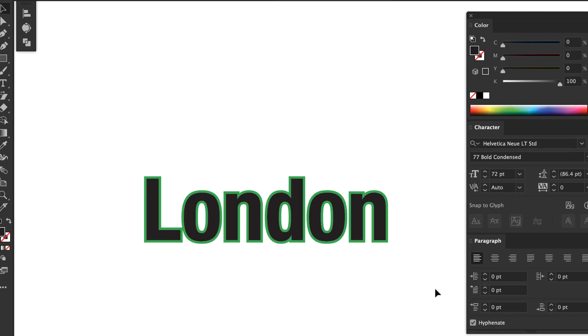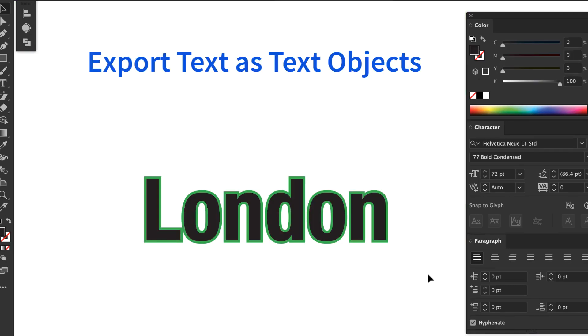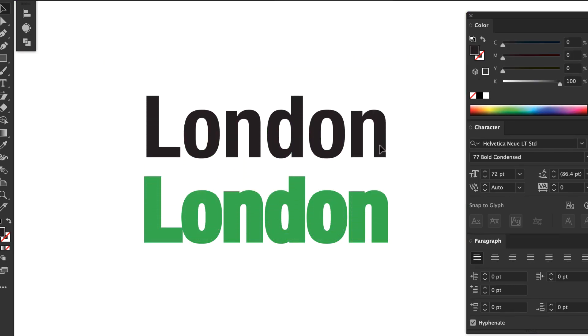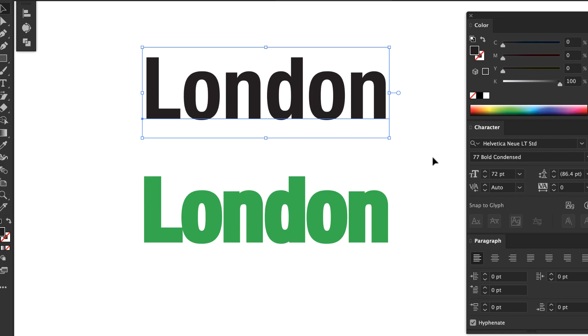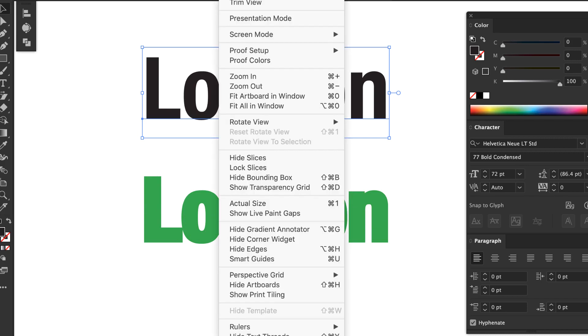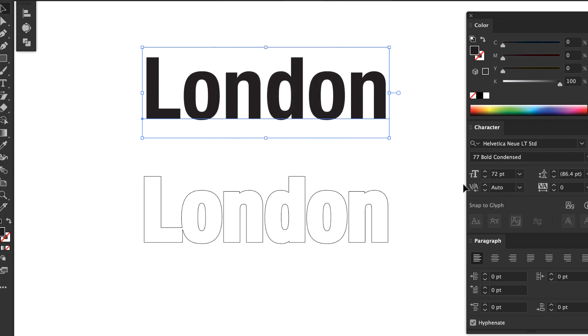Now here's an example of the second option, export text as text objects. Just like with the first option, the buffer is a separate object, but it's been converted to outlines, even though the label itself is live text.